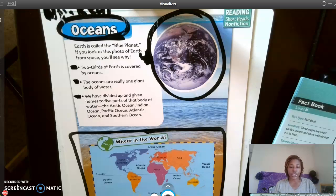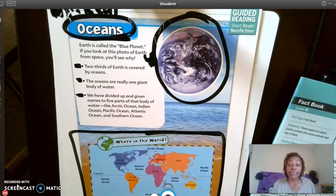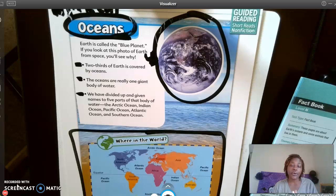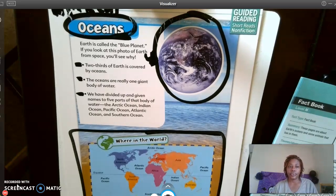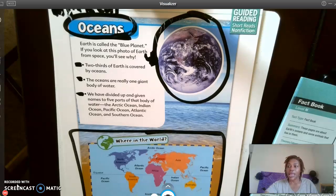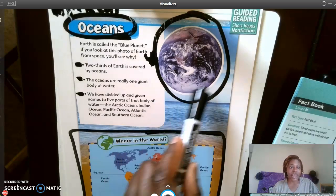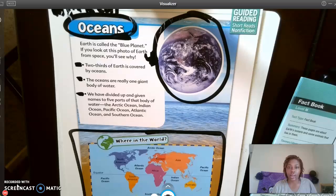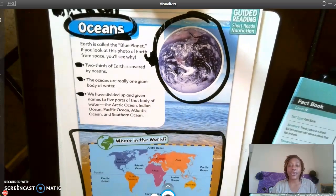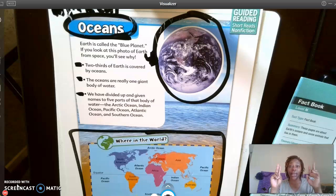The first question says: Earth is sometimes called the blue planet. How does the photo help you understand that name? The photo helps me to understand that name because the planet is actually blue — all of that blue in the planet. That's how the photo helps me to understand the name 'blue planet.'